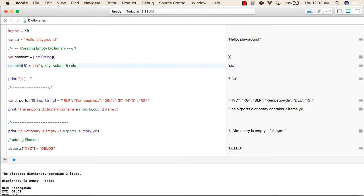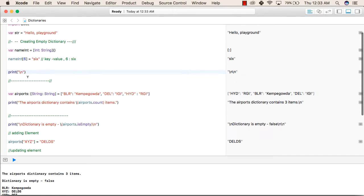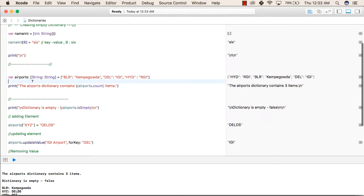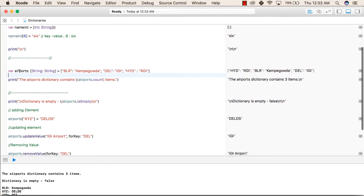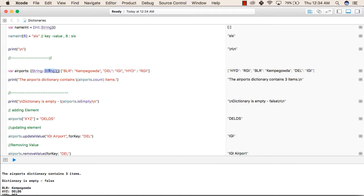Now we are printing backslash n. After that, this is a command line. And after that, we are creating a new dictionary called airports, which is of type where the keys are of type string and the value is also of type string. So here we have assigned some values like BLR. This is the key, Kempegowda is the value.